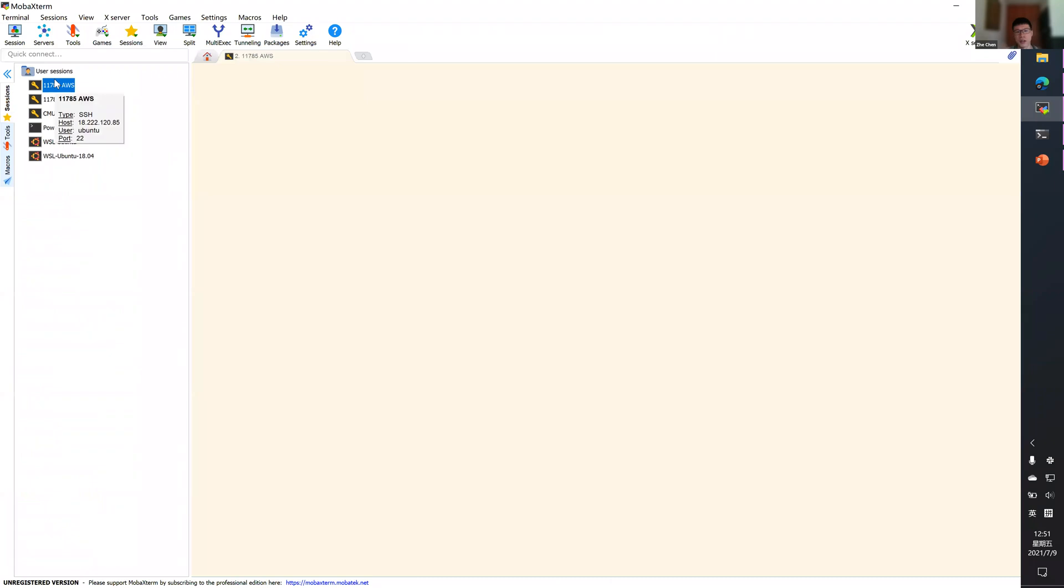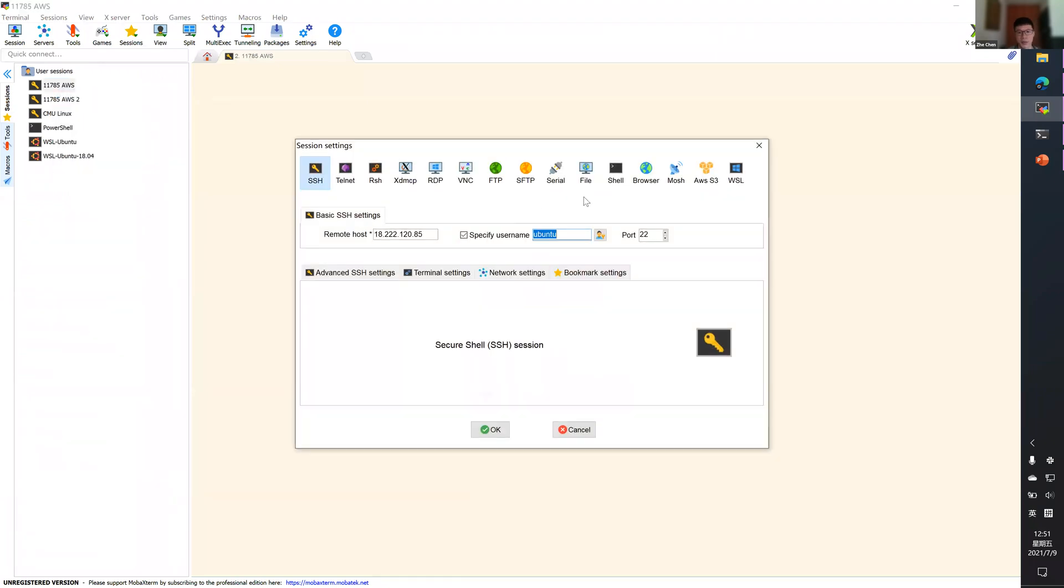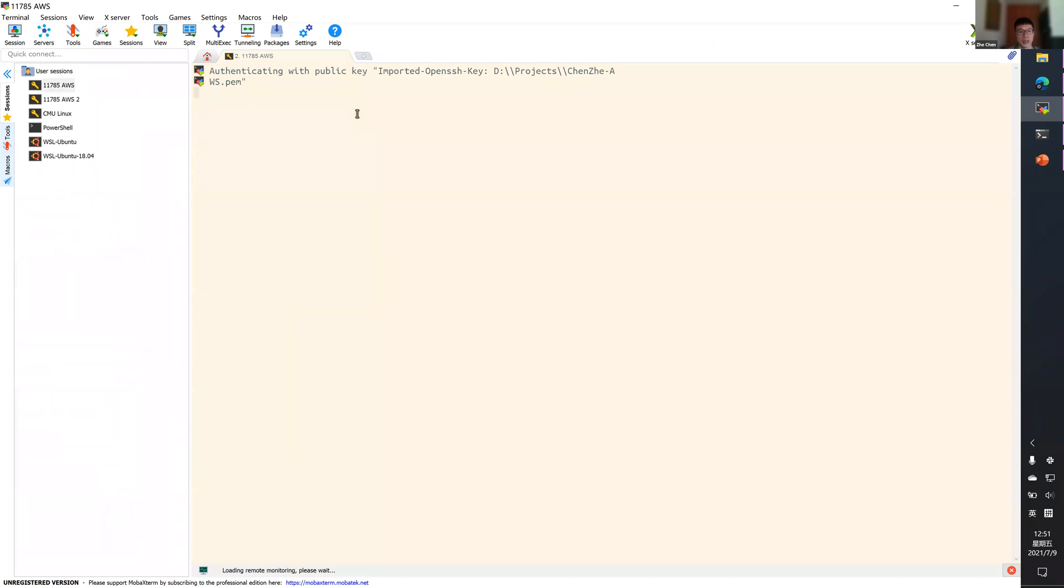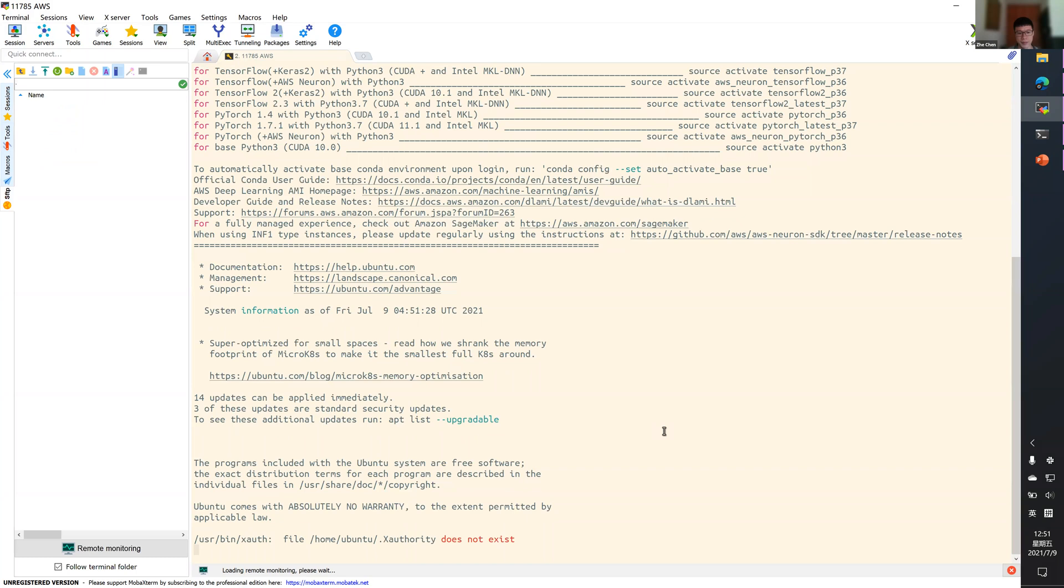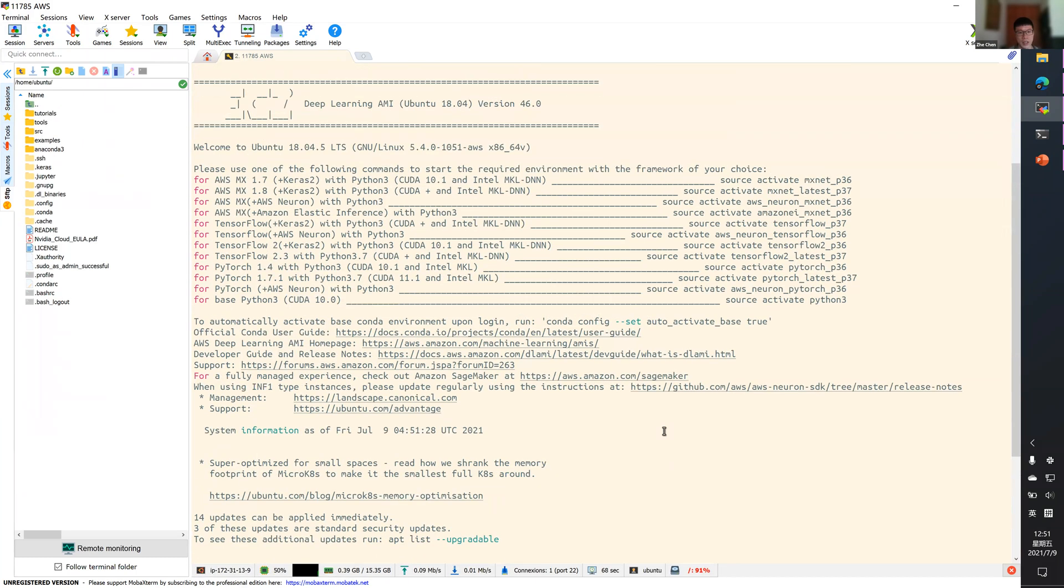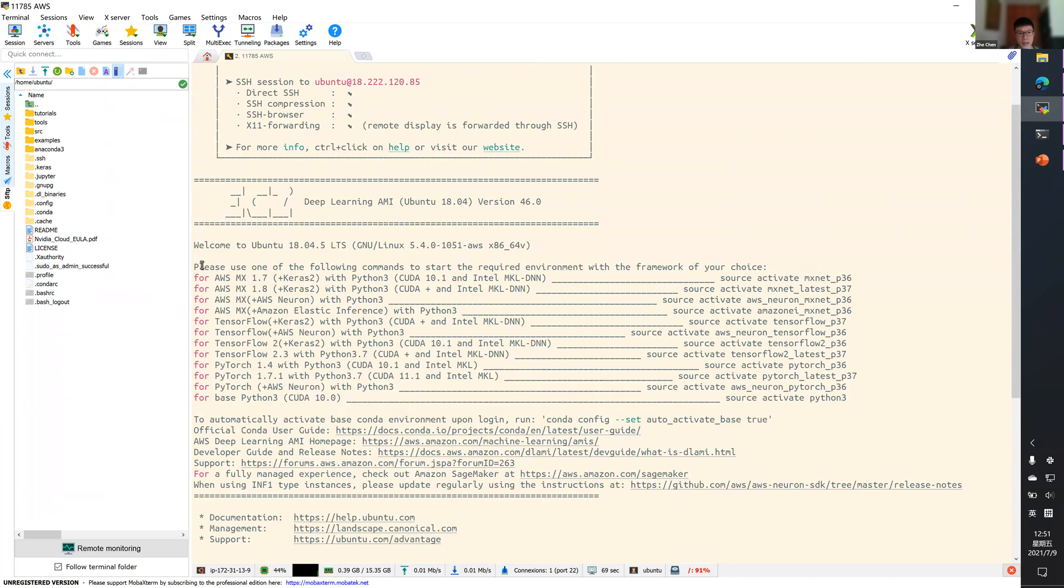And also the username, as you can see here, Ubuntu. So now let me just authenticate it. And yeah, I'm in.